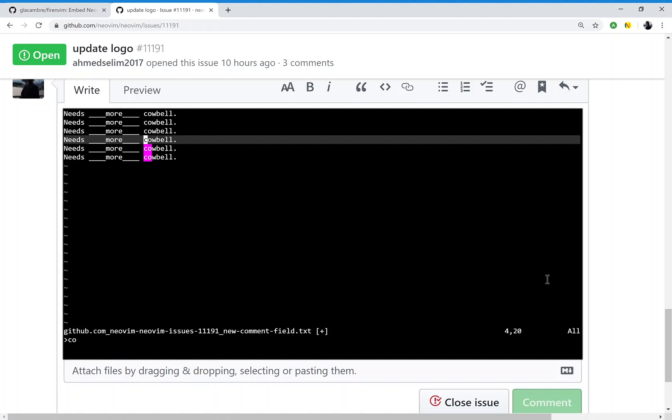There are no compromises, workarounds, or hacks. This is an actual instance of the NeoVim text editor and it works exactly as you would expect. All the features work.